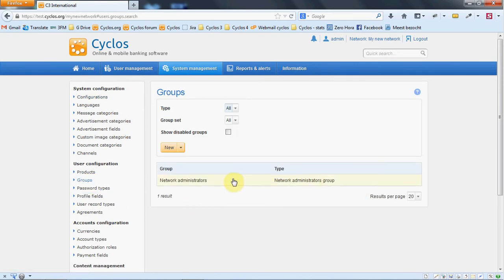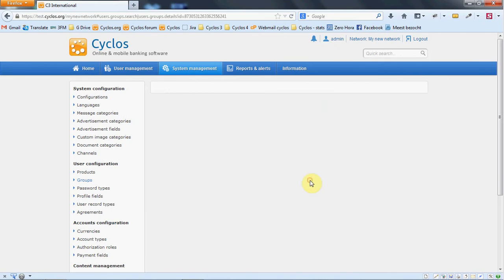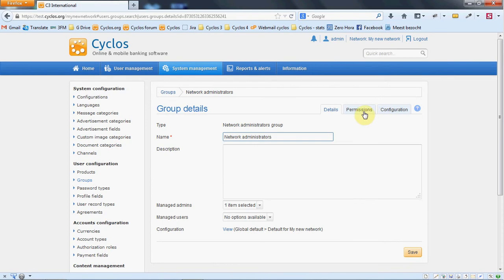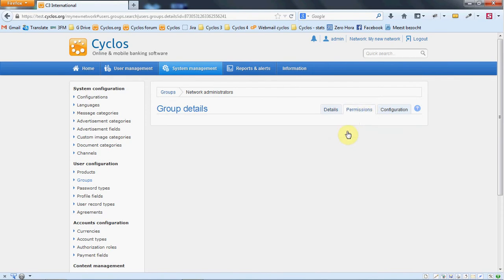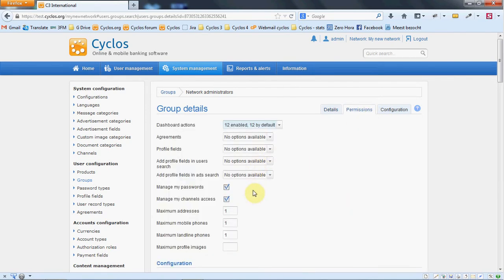You will see that there is one hard-coded group type that is the network administrator group. This is a very important administrative group because it has some fixed permissions that are hard-coded.